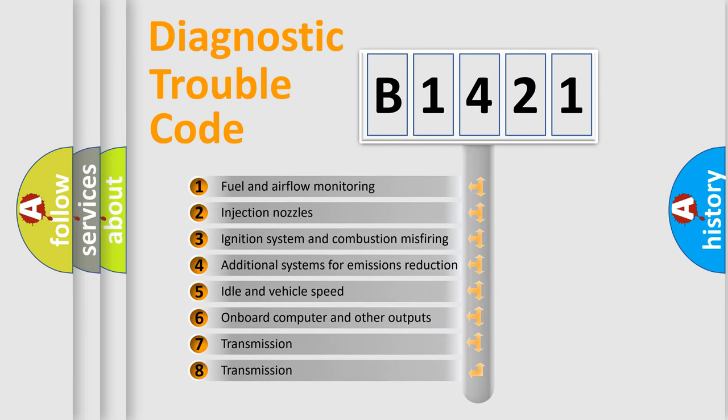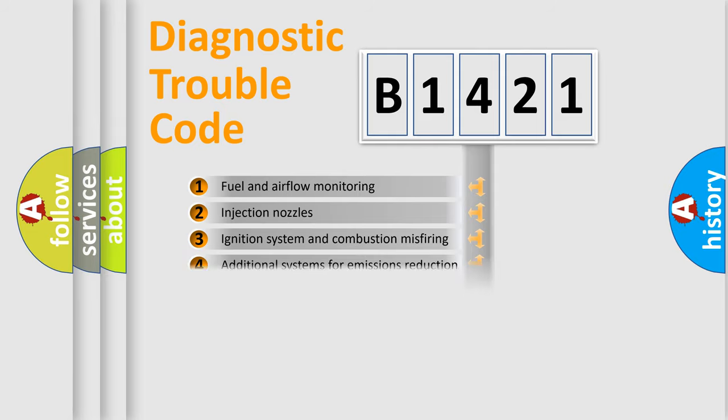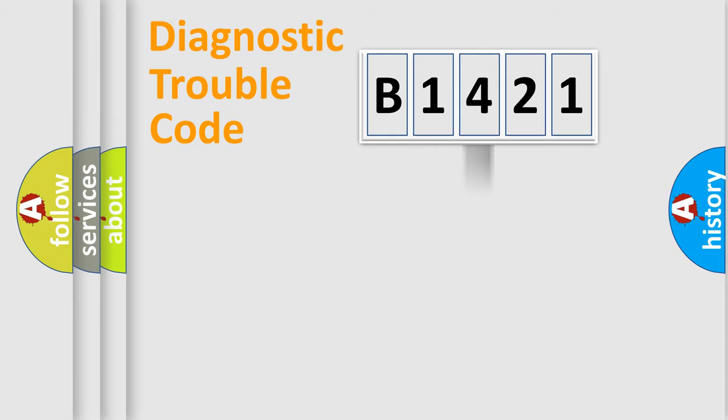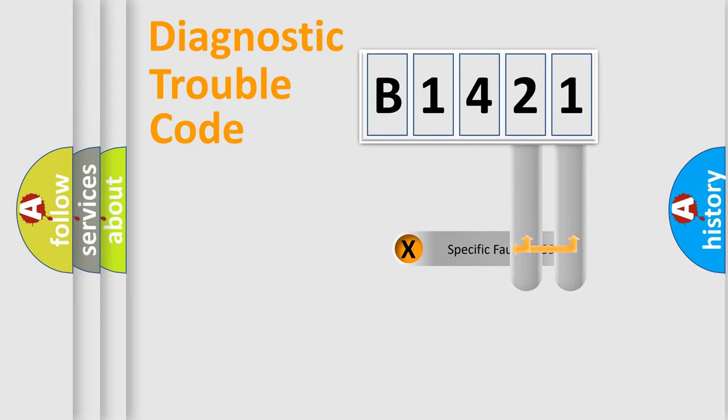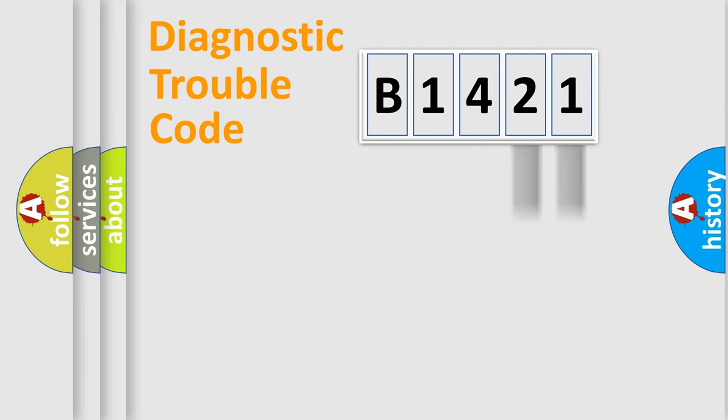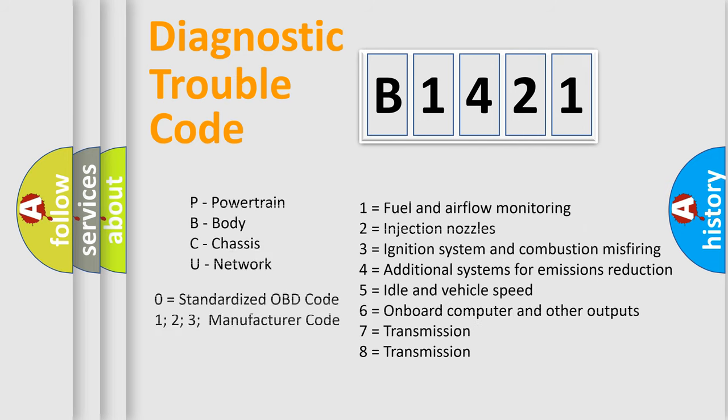The third character specifies a subset of errors. The distribution shown is valid only for the standardized DTC code. Only the last two characters define the specific fault of the group. Let's not forget that such a division is valid only if the second character code is expressed by the number 0.